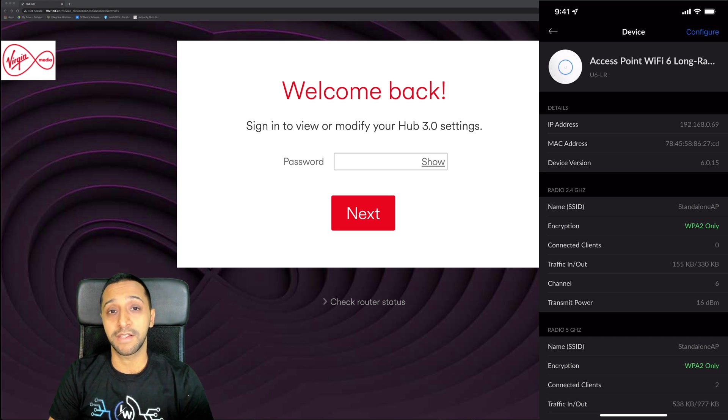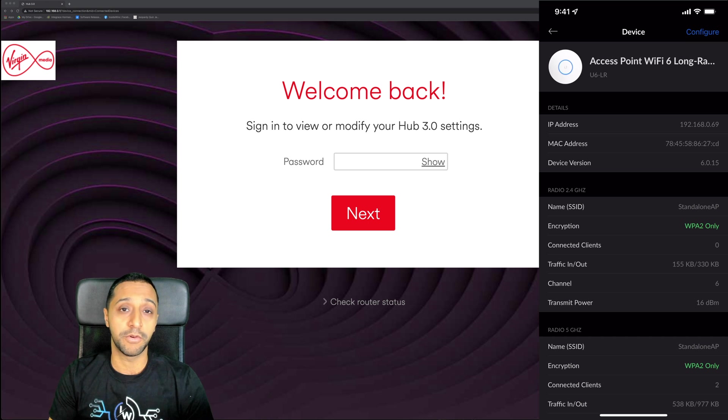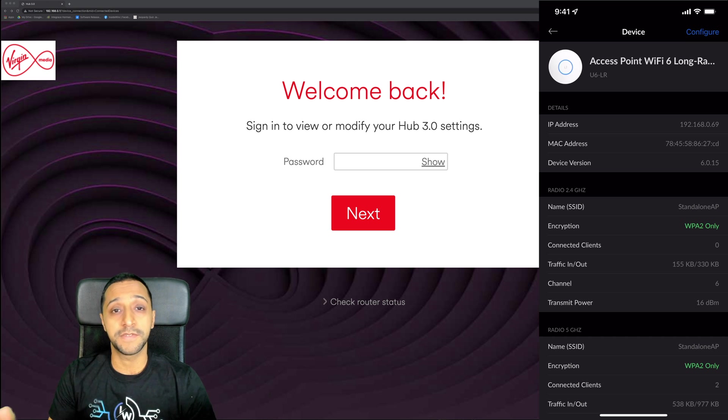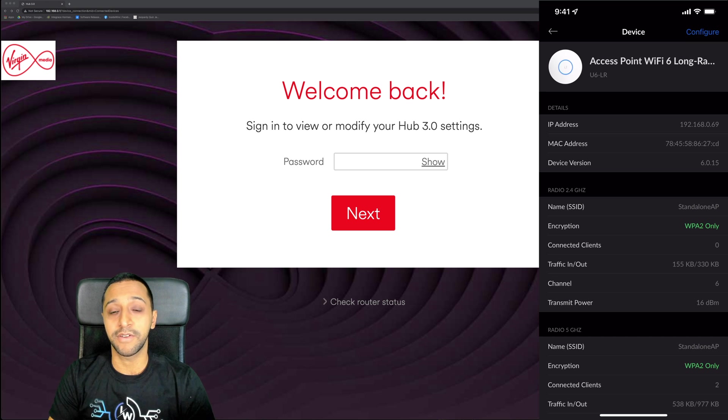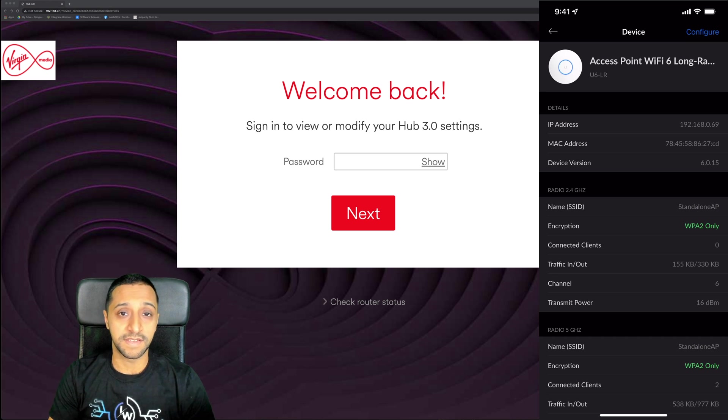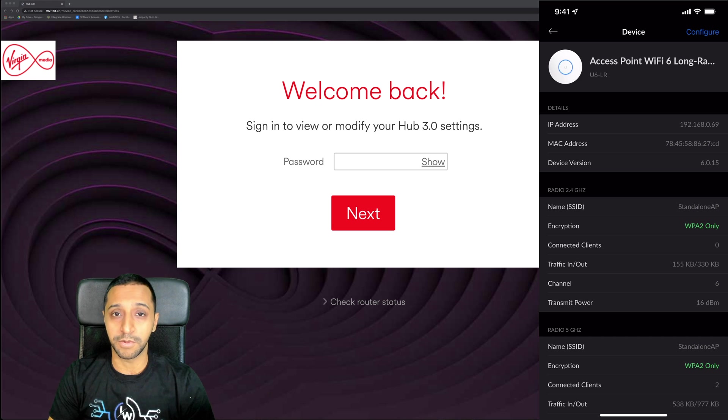Remember the Super Thanks is there if you found this video useful and it does help the channel out quite a lot. It helps me bring you more videos like this. Let me know down in the comments below if you set this up successfully and how you're finding it using it as a standalone access point. This is InsideWire and I'll see you in the next one.